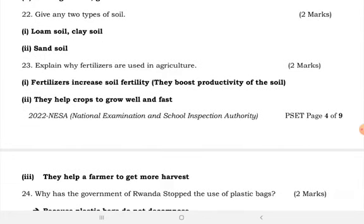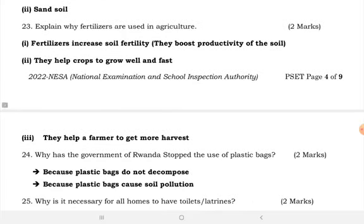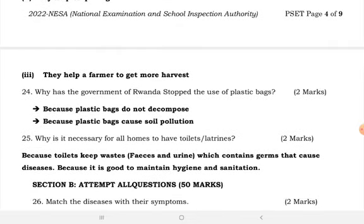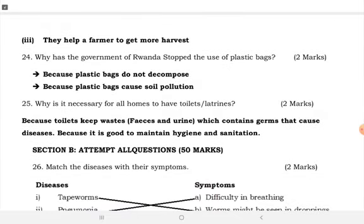Give two types of soil. There are almost four types: loam soil, clay soil, and sandy soil. Explain why fertilizers are used in agriculture. In agriculture, we use fertilizers to increase soil fertility, boost productivity of the soil, help crops to grow faster, and help a farmer to get more harvest.